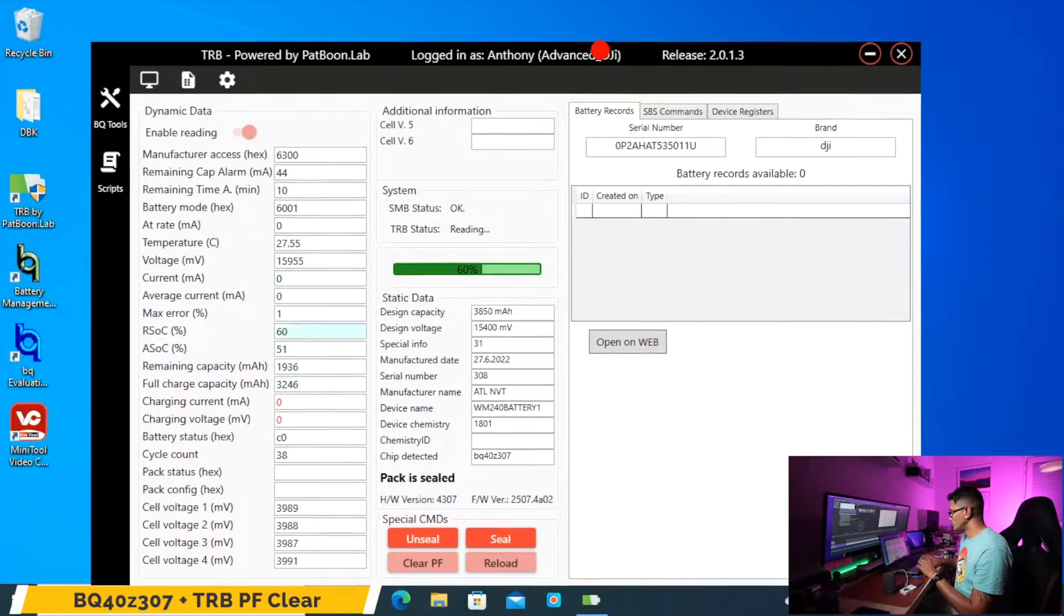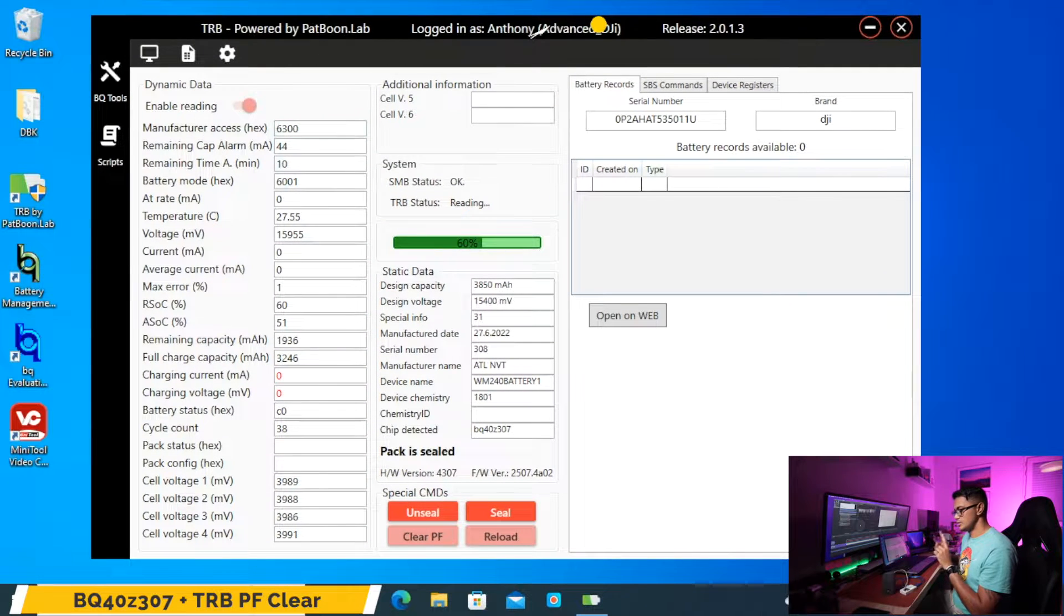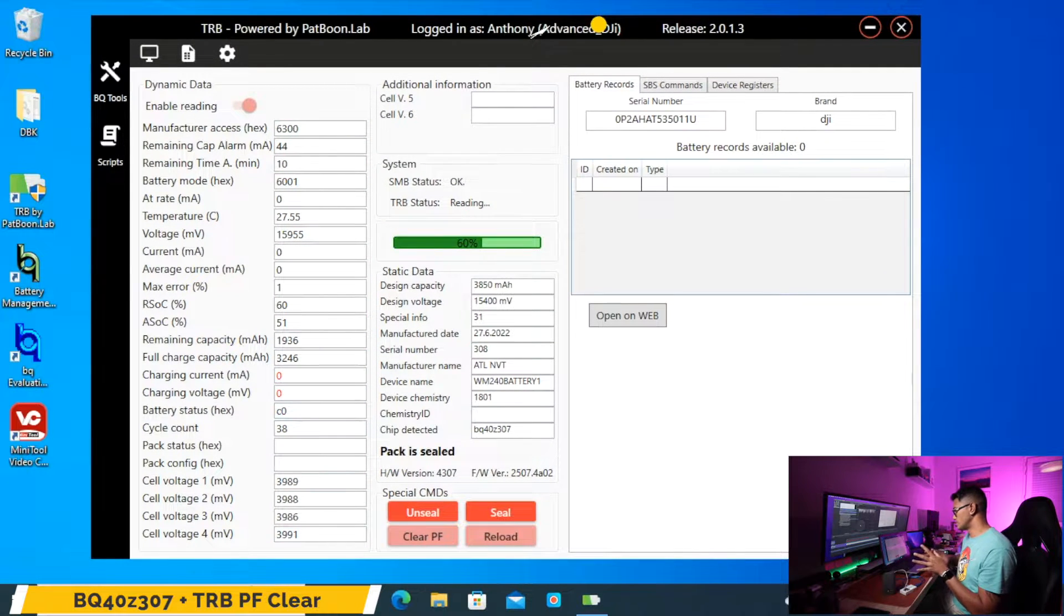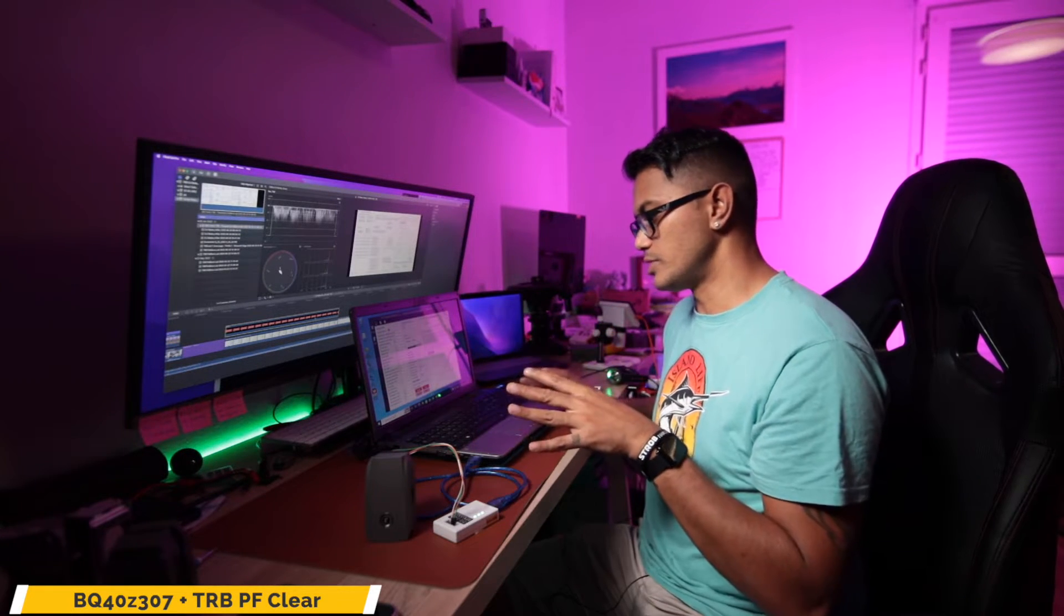Okay, now that we've launched the software, the TRB already picks up the battery which is good. If it doesn't pick up the battery you can swap around the SMBC to SMBD and just make sure that the ground is the same on both the battery and the interface. If it doesn't, hold the pins down because sometimes they don't make good contacts. So those are the things you can check.